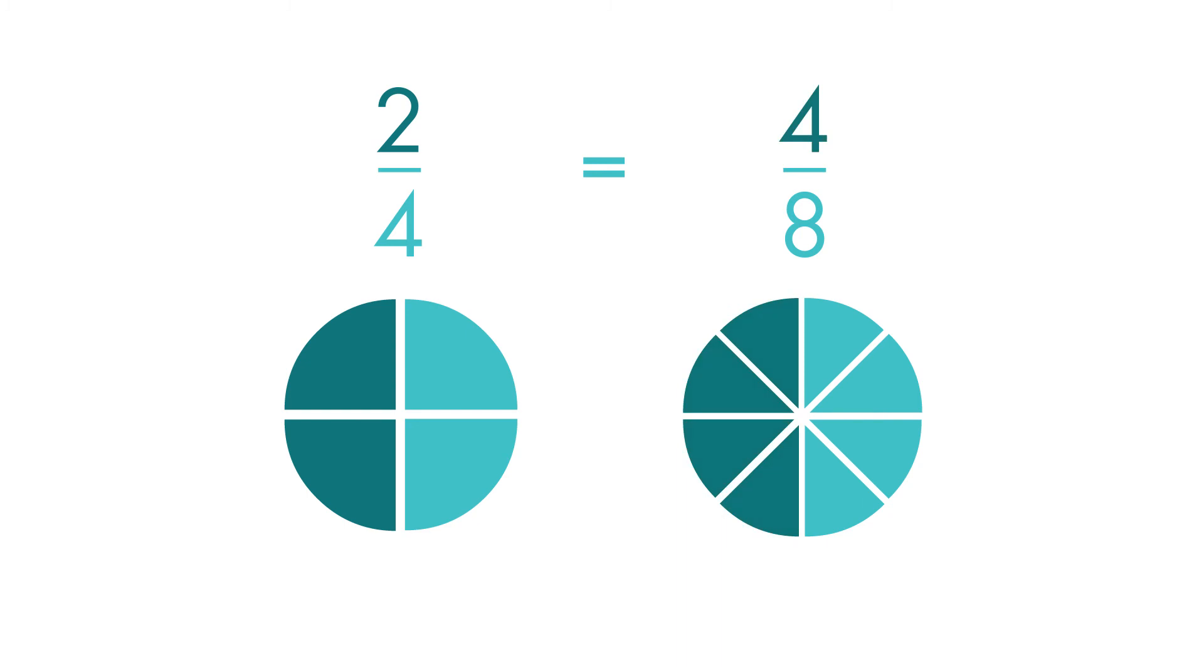Equivalent fractions have different numerators and denominators, but the size of the fraction is still the same. Good job comparing fractions!